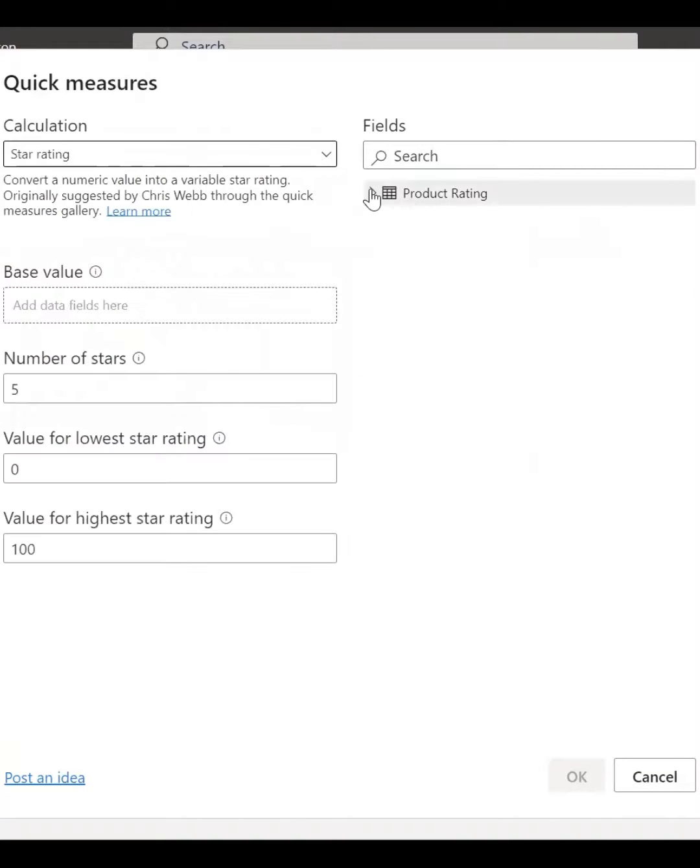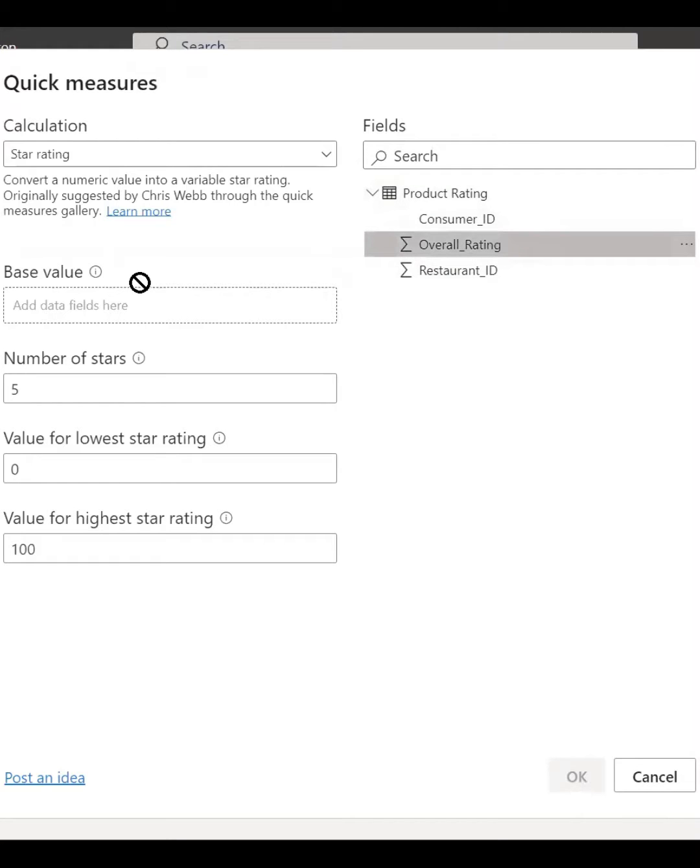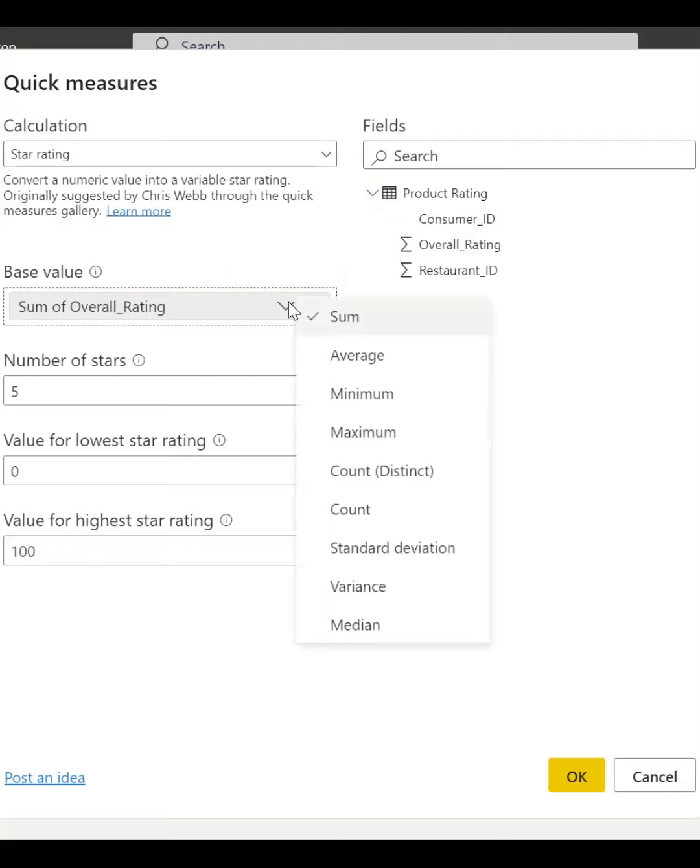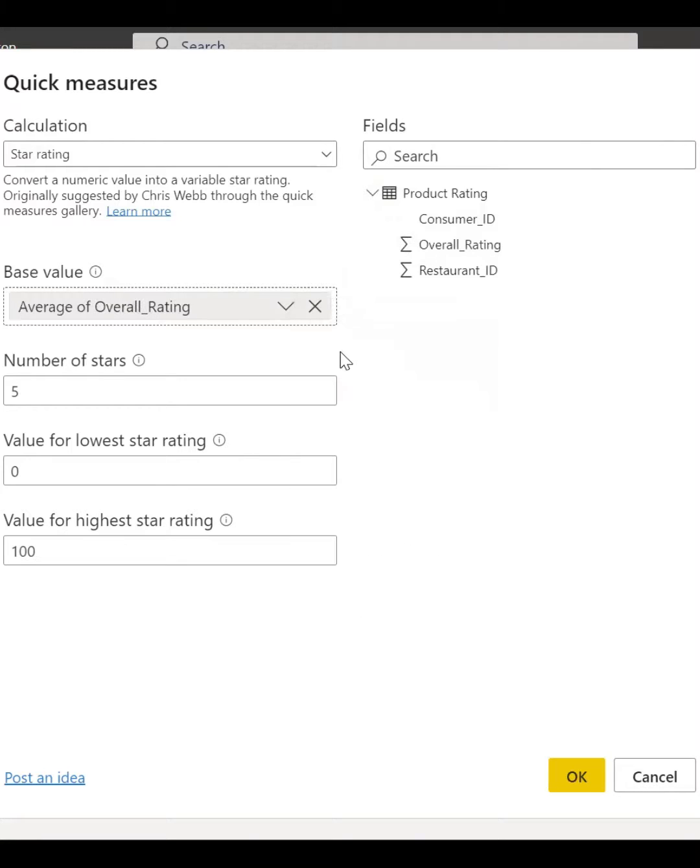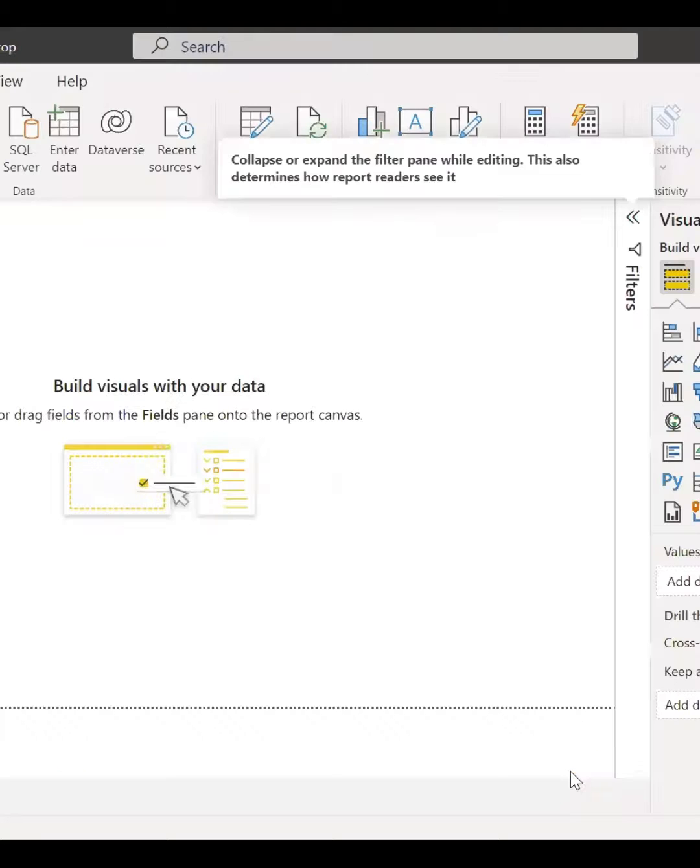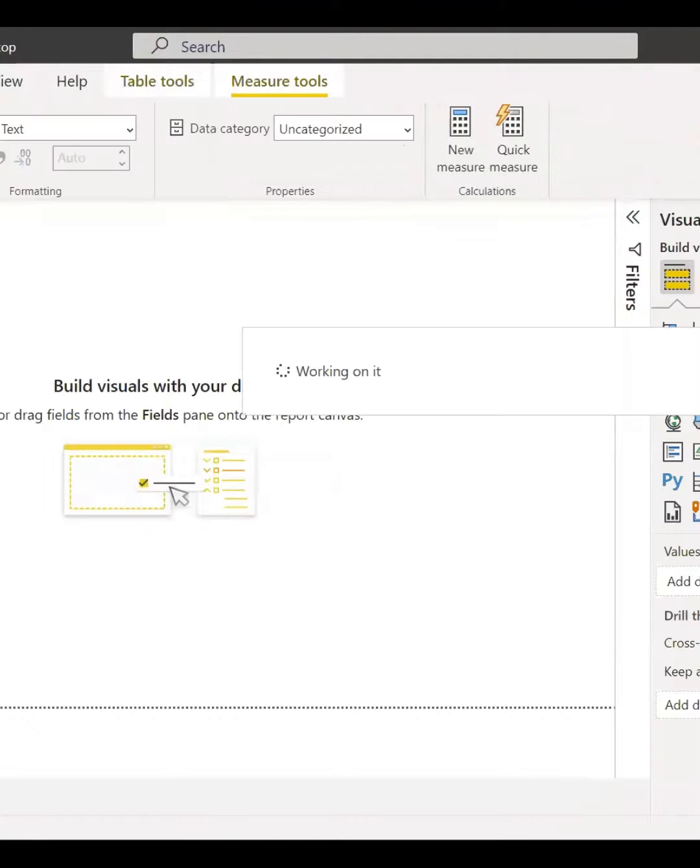Drag and drop your base values and don't forget to change the aggregate to average if you are trying to find the average star rating and also input the values.